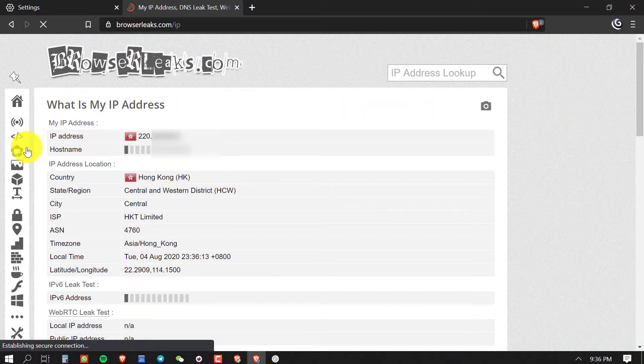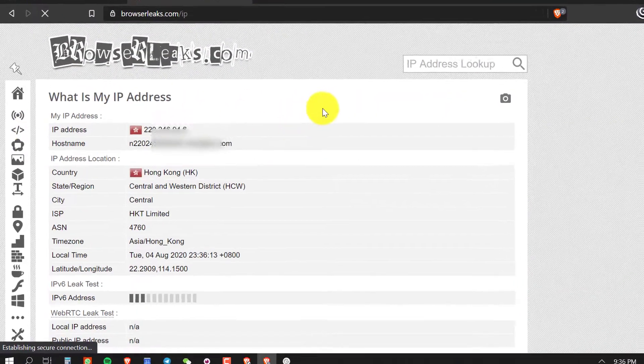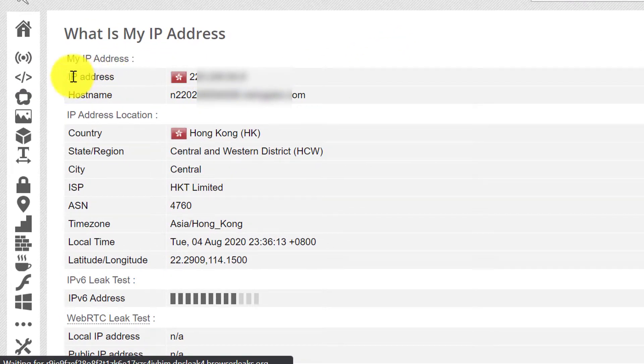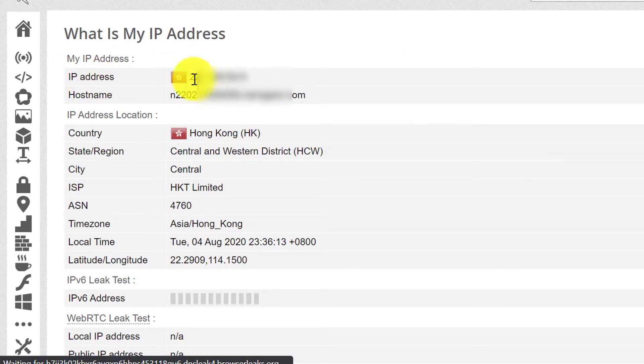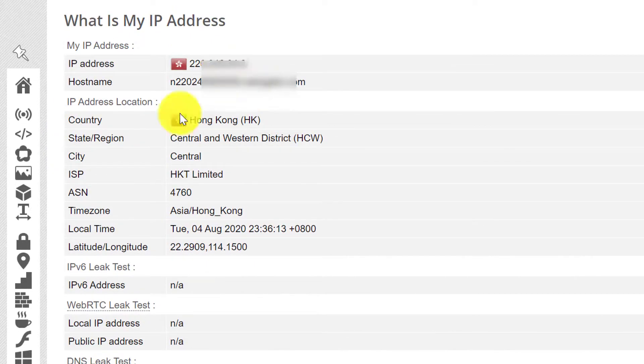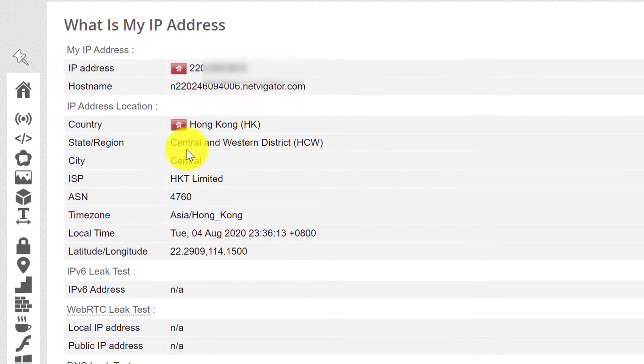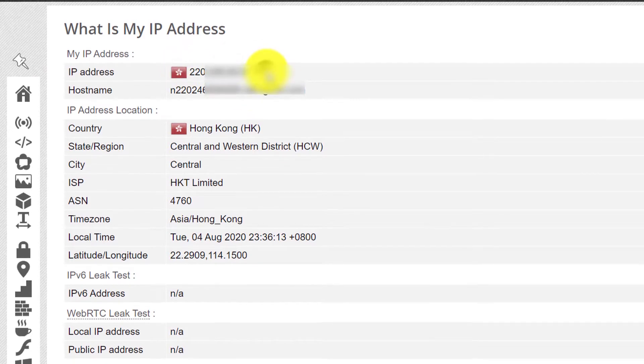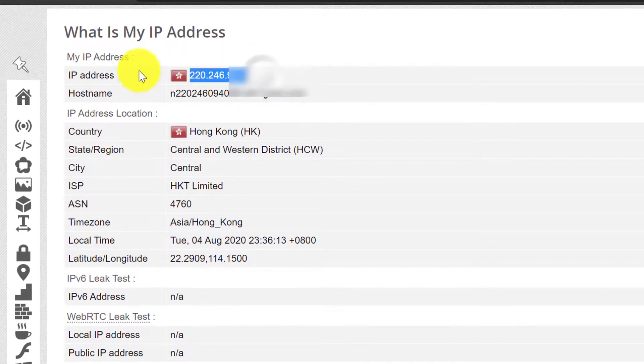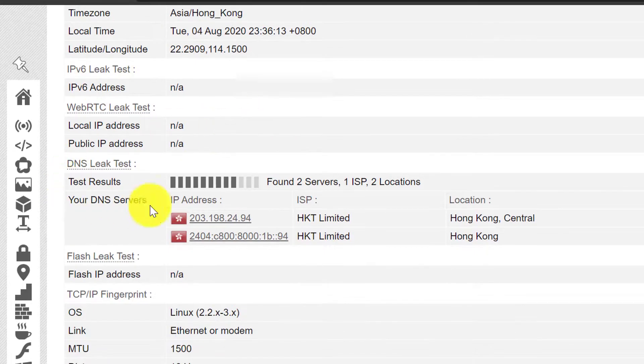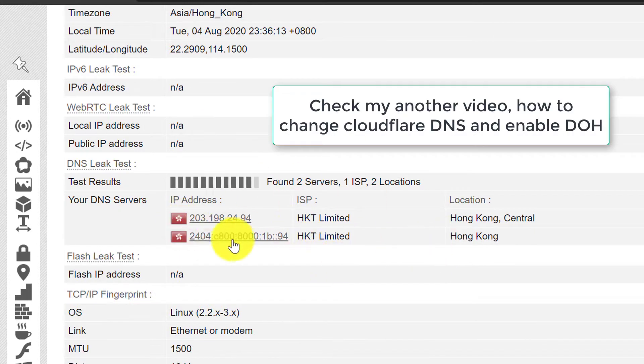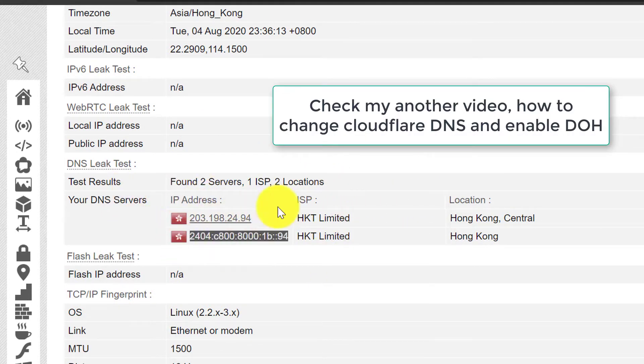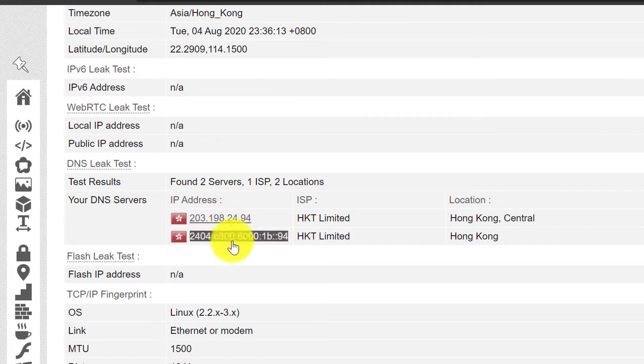Since I am using Trojan GFW proxy, it's showing my cloud server IP address. These are the IP information you are sending to any website when you browse. So now it will show your DNS. I will suggest using Cloudflare DNS. I have created another video regarding this, you can watch it.